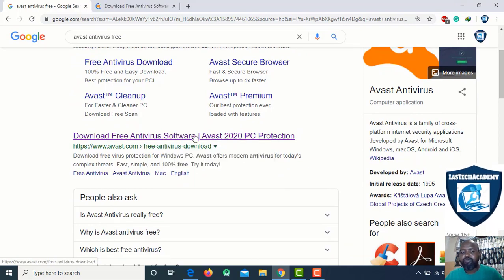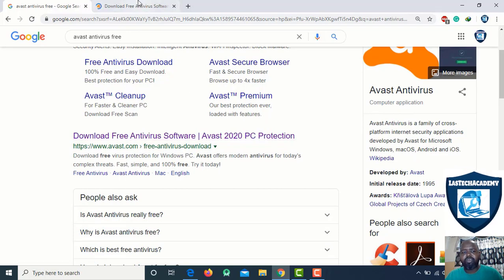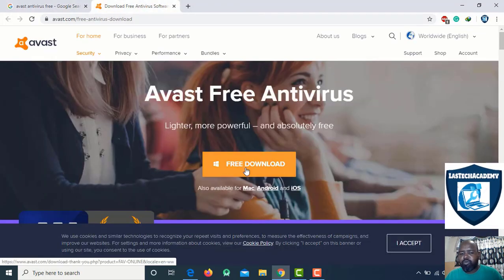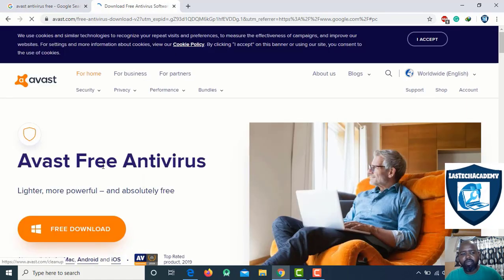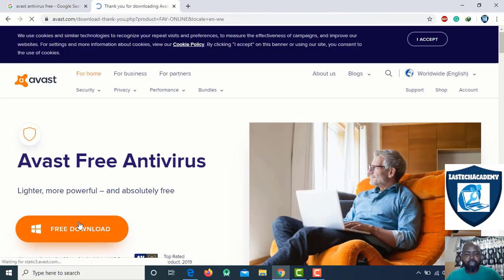Avast 1-to-1 is very easy to use. It's a free download.